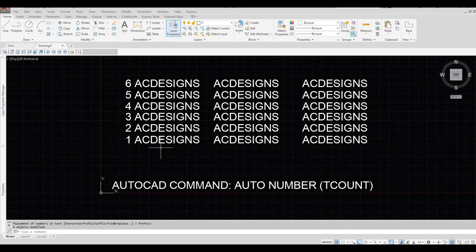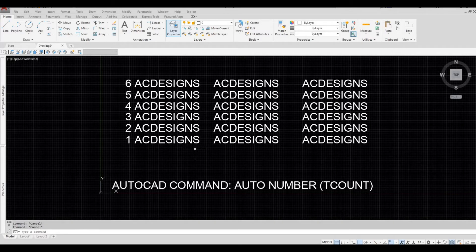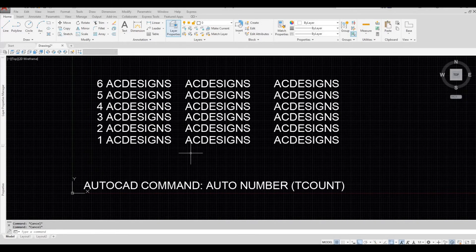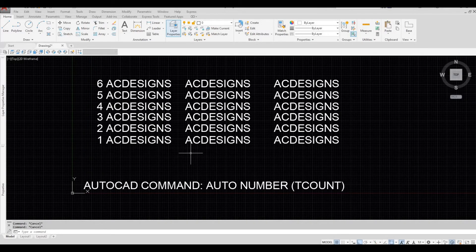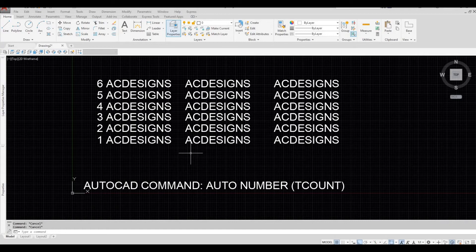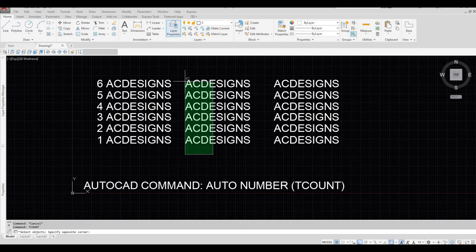So next thing we're going to do is we're going to choose suffix. So let's type in TCOUNT, select all objects.